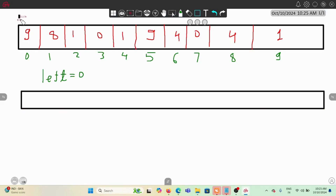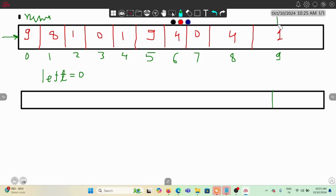Let me take a new example nums array. Before working with the two pointers, our first step is to build a right max array. At every index, we store the maximum value from that index to the right. The last element has nothing to its right, so it stays the same. Moving left, we compare each element with the right max — for example, 4 and 1, maximum is 4.